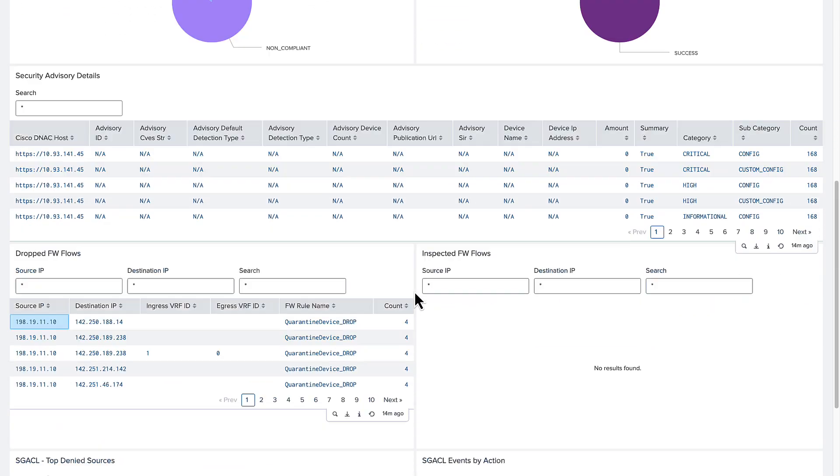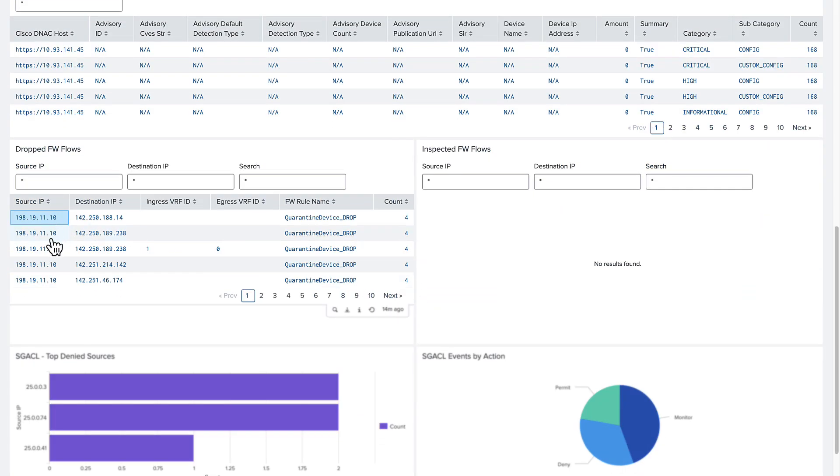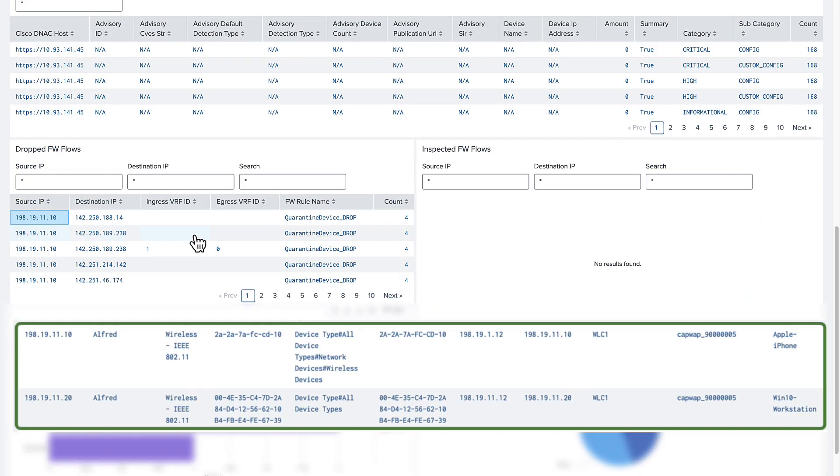From the drop firewall flows widget, we notice the IP address from the user's iPhone. Details from the drop flows show that the traffic utilized the restrictive quarantine device access policy.